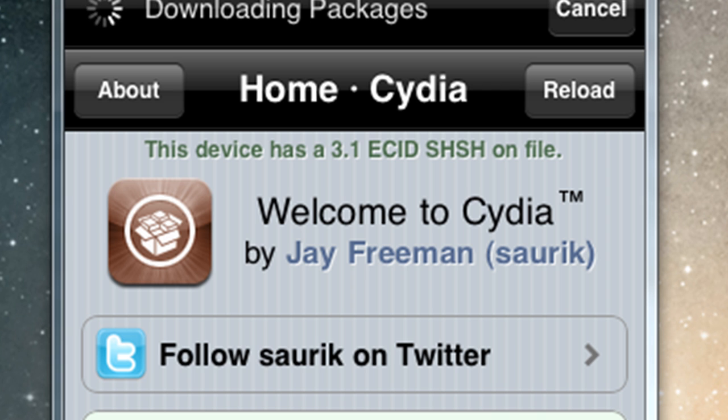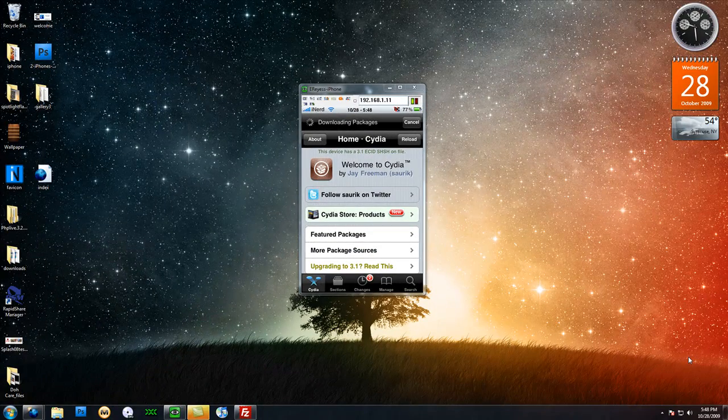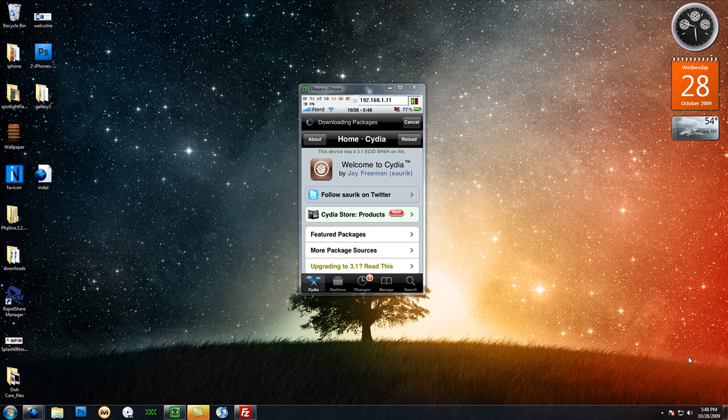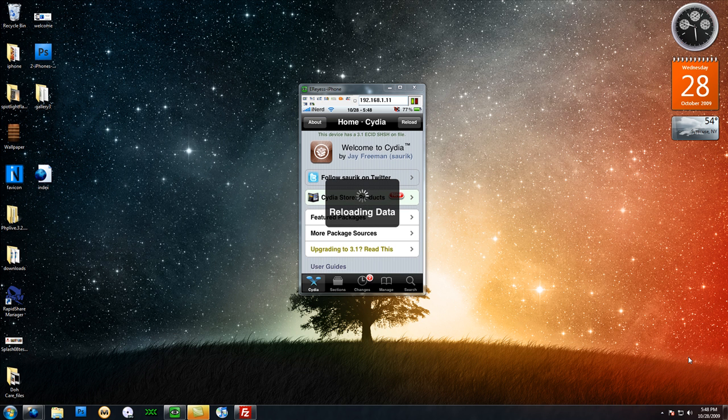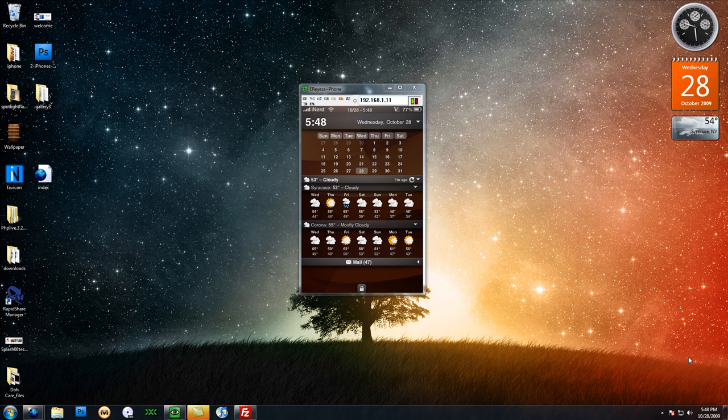Let's say it corrupts your software and you need to restore. iTunes is no longer going to let you restore back to 3.0.1, it will only let you restore to 3.1.2. So in the case that that happens, you want to have one of these on file because you can set iTunes to verify through the Cydia servers instead of the Apple servers. And there will be a tutorial on how to do that for you guys.